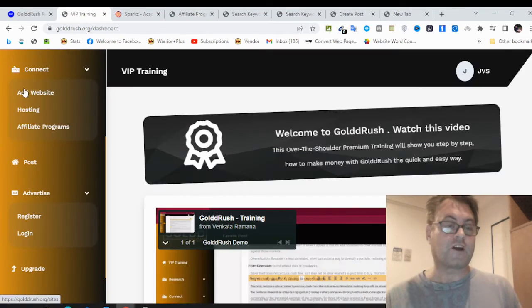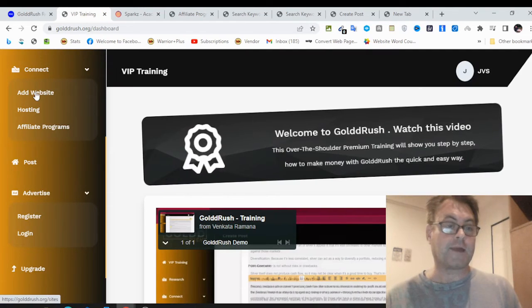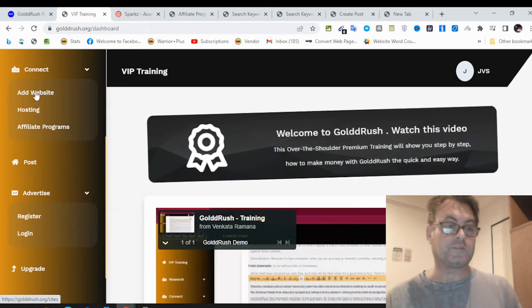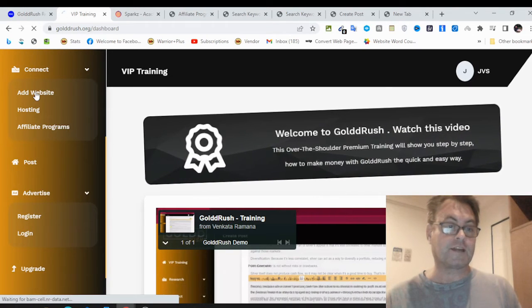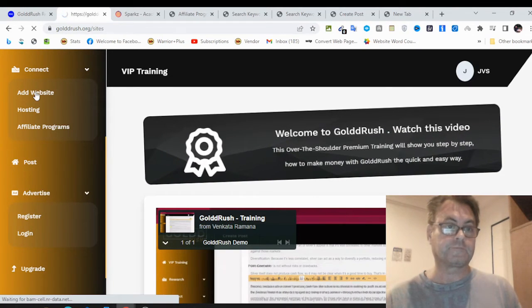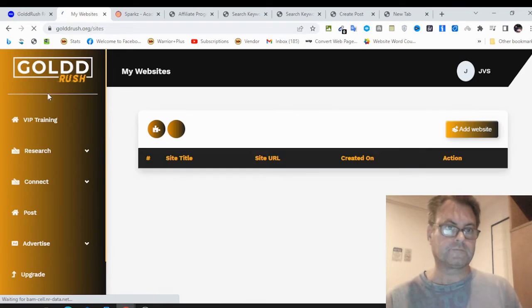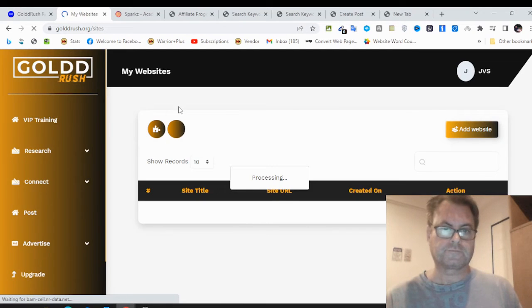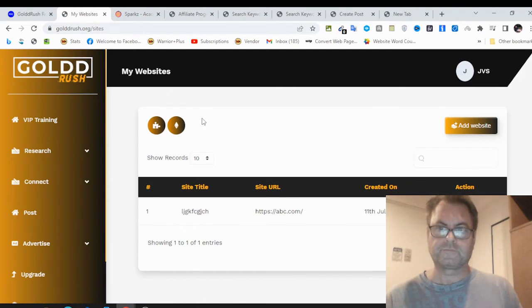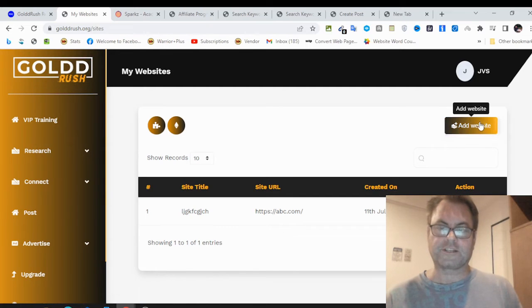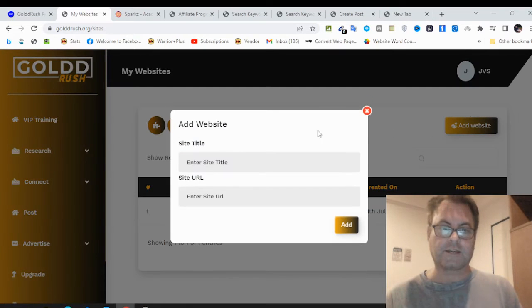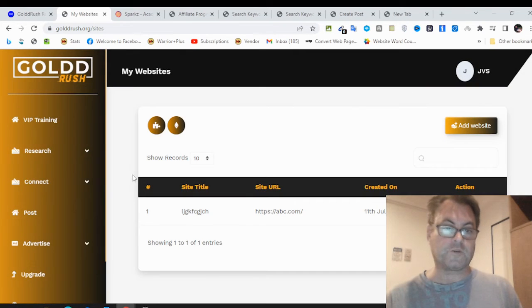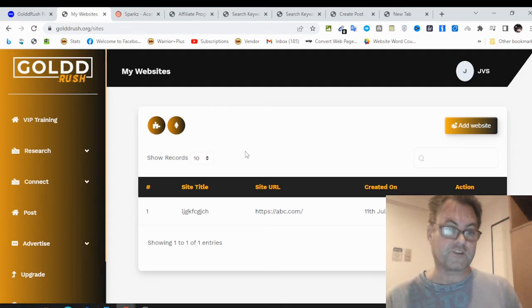As far as setting up a website goes, you would click here where it says add website. You would add a website by putting in a title and then the URL. That is all you have to do. And then you will have your site integrated.